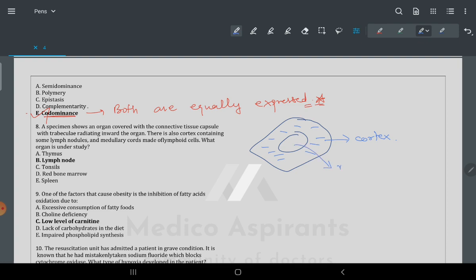This cortex-medulla arrangement is true for adrenal gland, spleen, corpus luteum, and many other hollow organs. For this question, the key trick is that it mentions lymph nodules — so this is a lymph node. The universal nodular structure gives you the answer: lymph node.